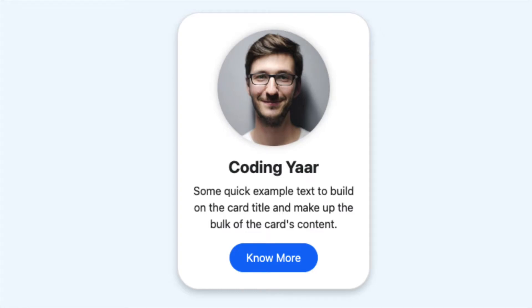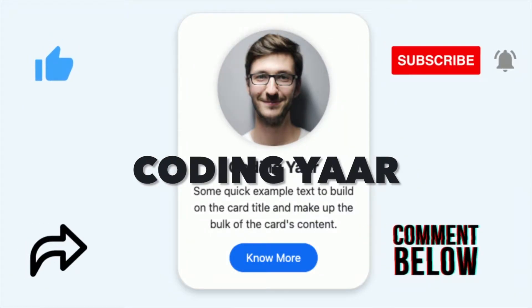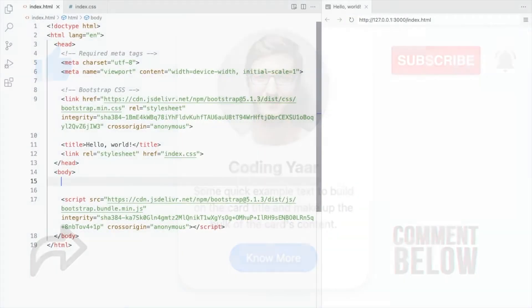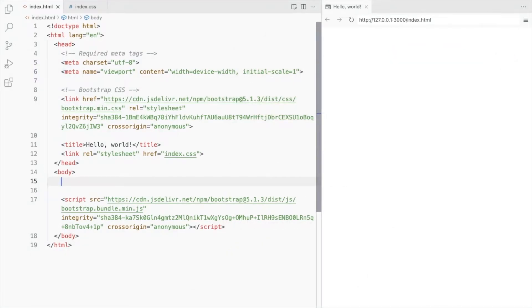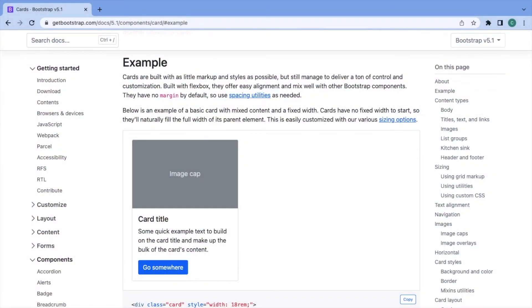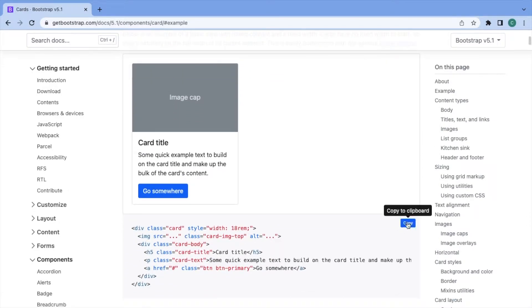Hello, I'm your coding year and we'll be creating this simple Bootstrap profile card. This is a Bootstrap 5 starter template and I've linked a CSS file. Let's start with the basic Bootstrap card.